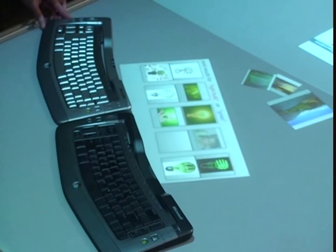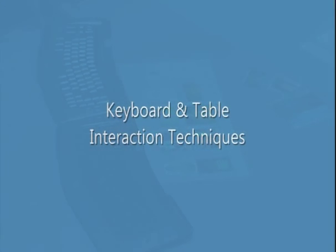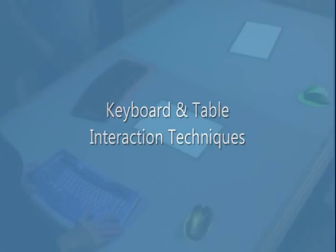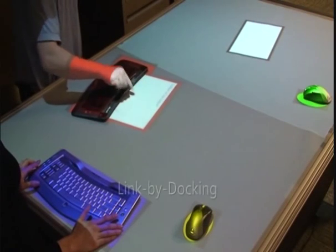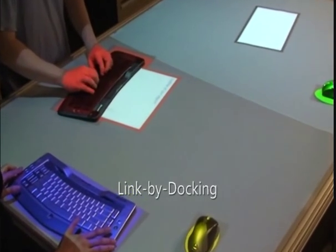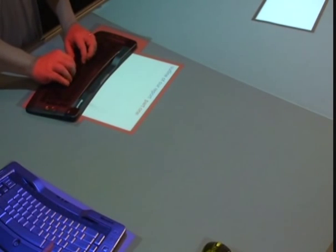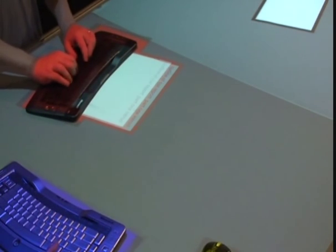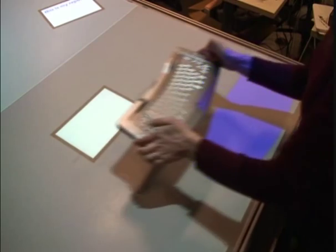We offer several methods for establishing and visualizing the target for text entry. Dragging an object such as a text box until it is adjacent to the keyboard is one way of establishing keyboard focus.